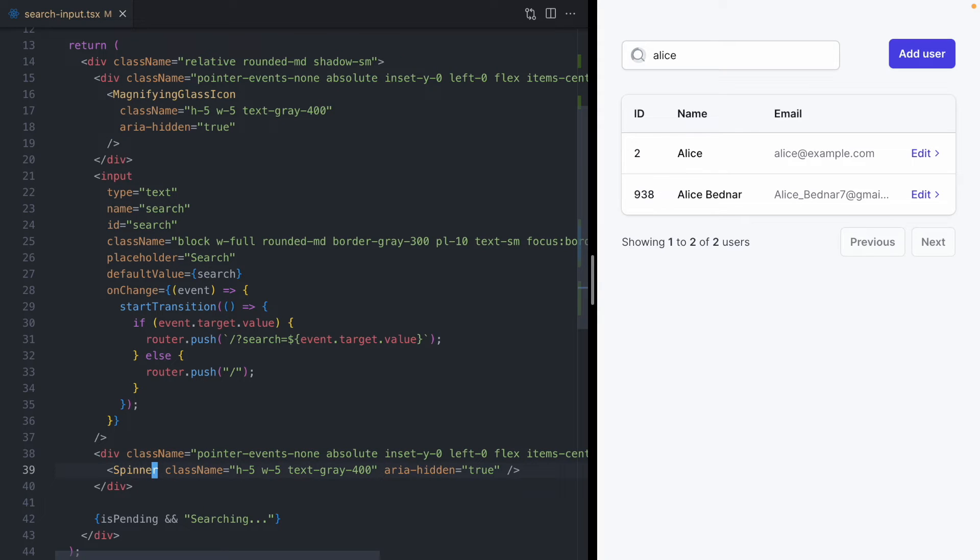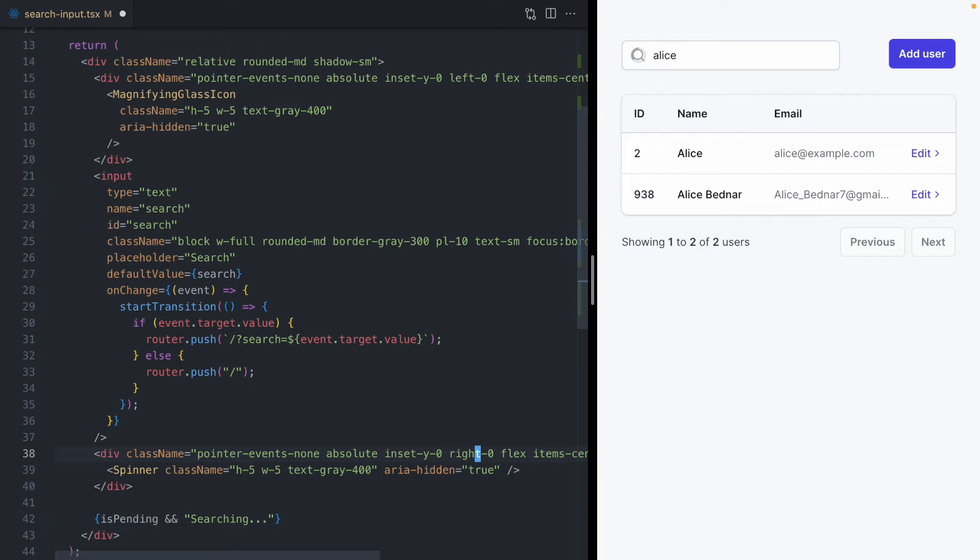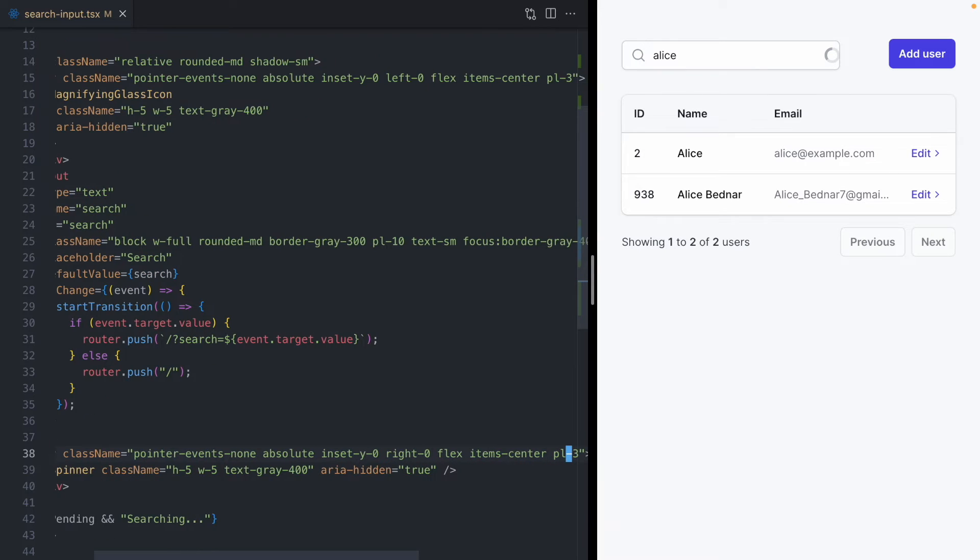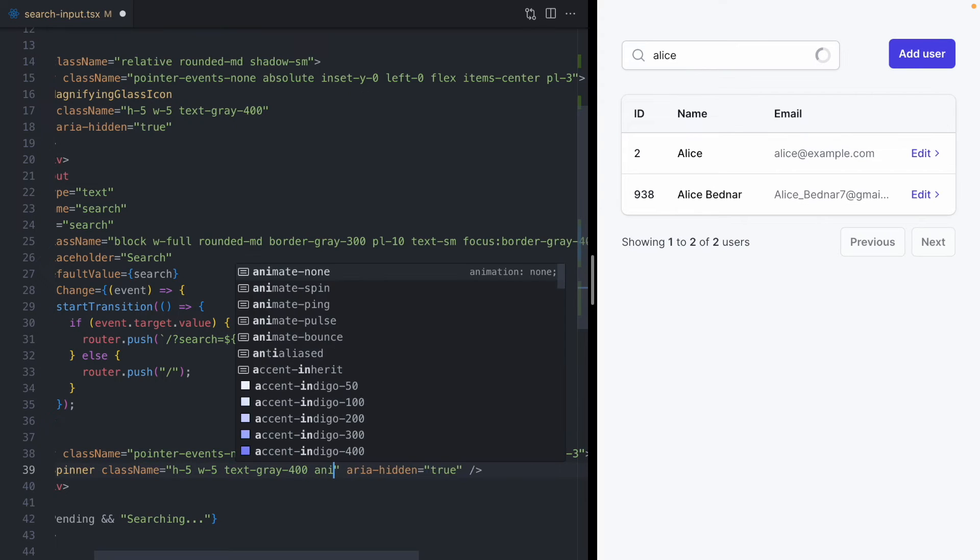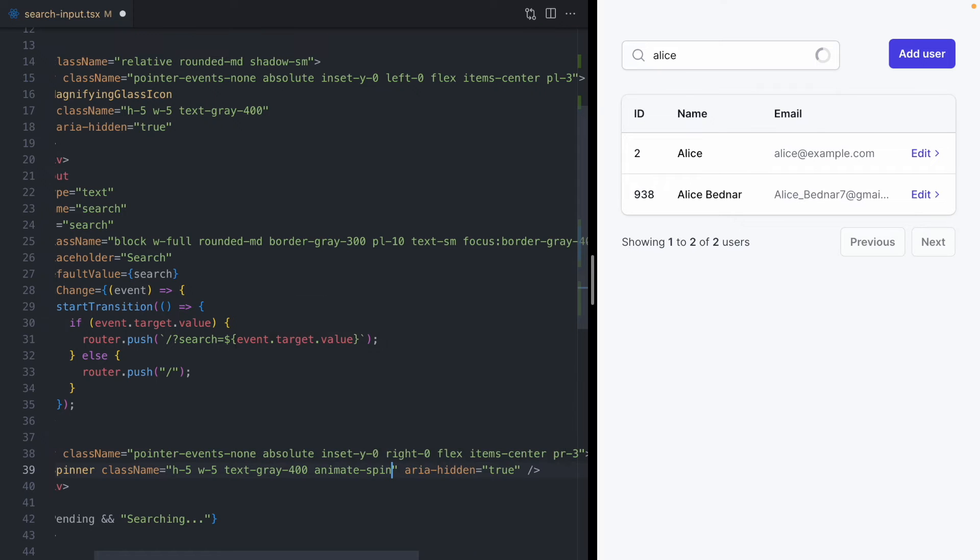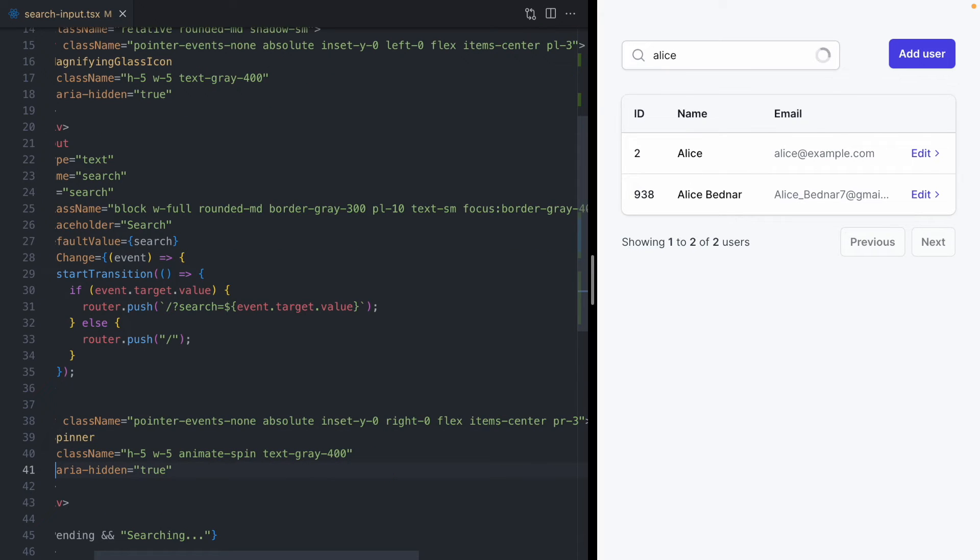And then instead of displaying a magnifying glass, we're going to display our spinner from the last video. And now we want to get that spinner over on the right side. So we'll change this to right. And then we will give it a little more padding on the right. Okay, and then while it's displayed, let's make it spin. Cool, looks great.